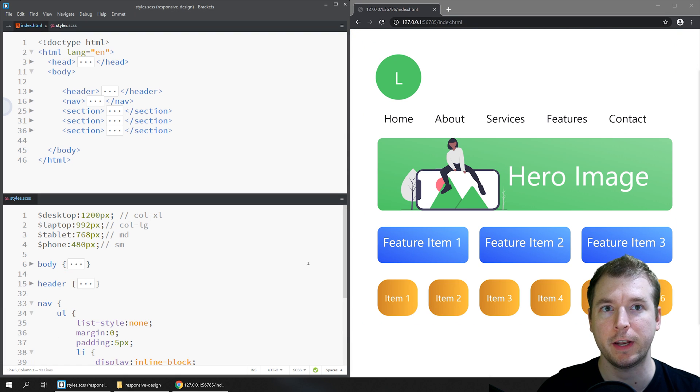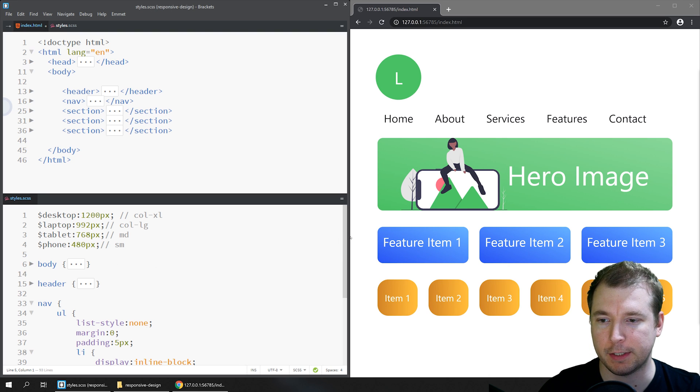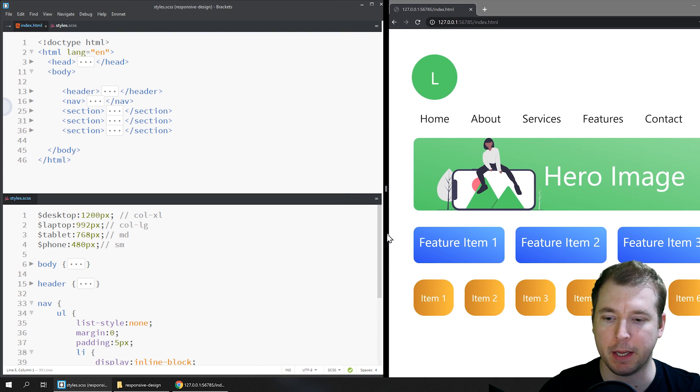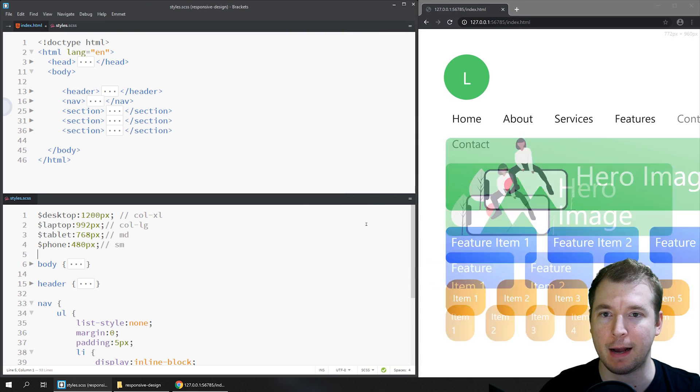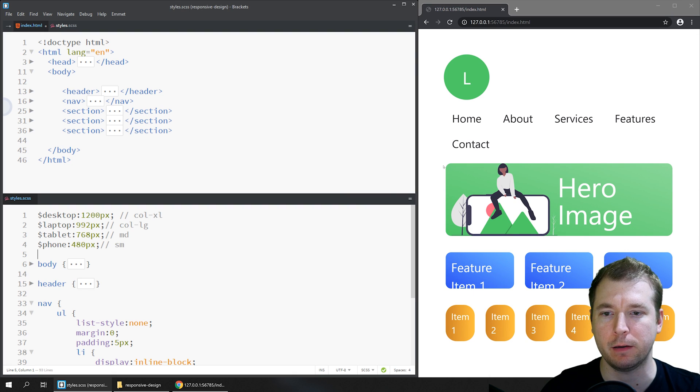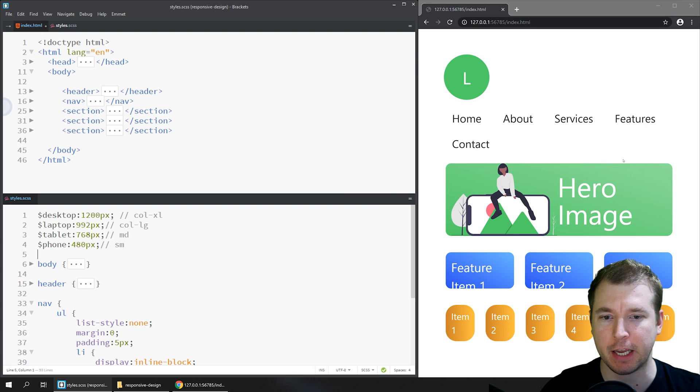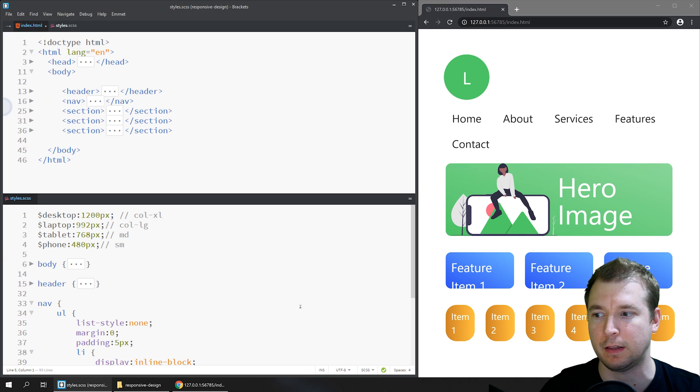So now that we understand the fundamentals of media queries, let's have a look at resizing this and making it a little bit smaller, more like a tablet size. When we do this, we see a few items break such as the navigation and some of this text which now seems to go over to another line.